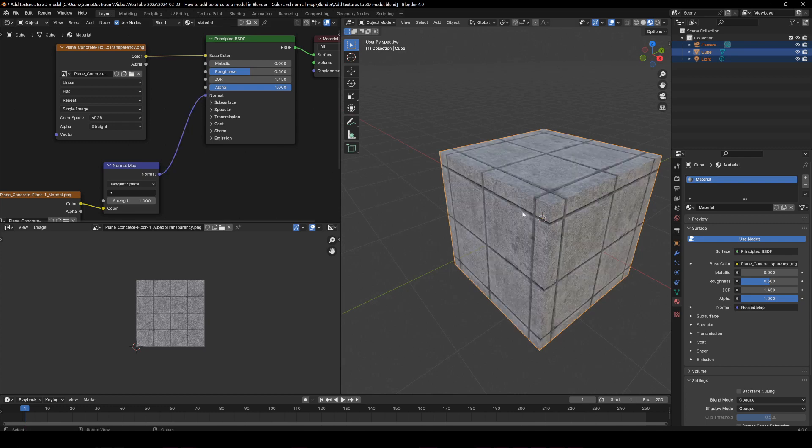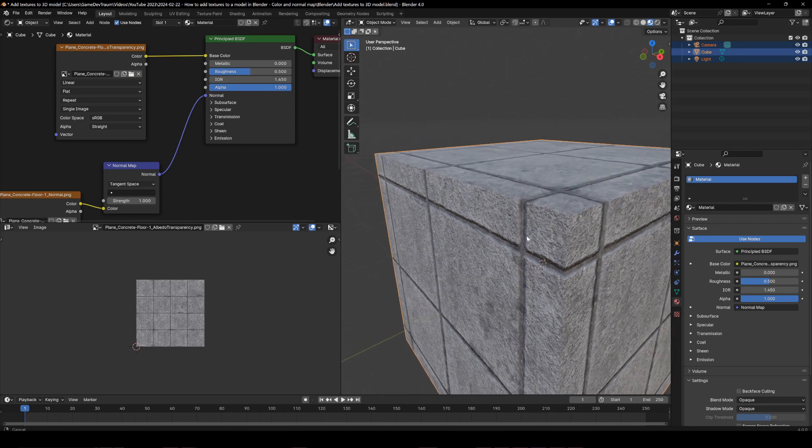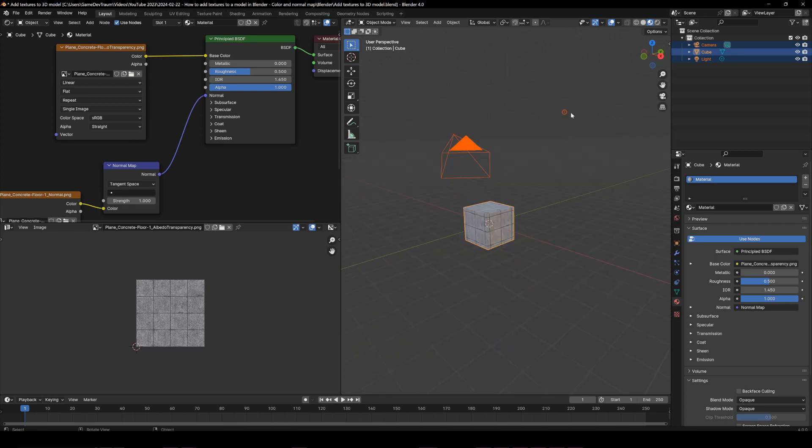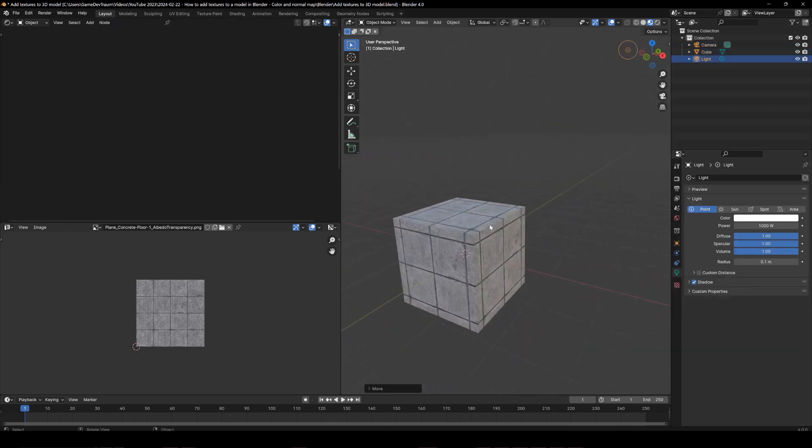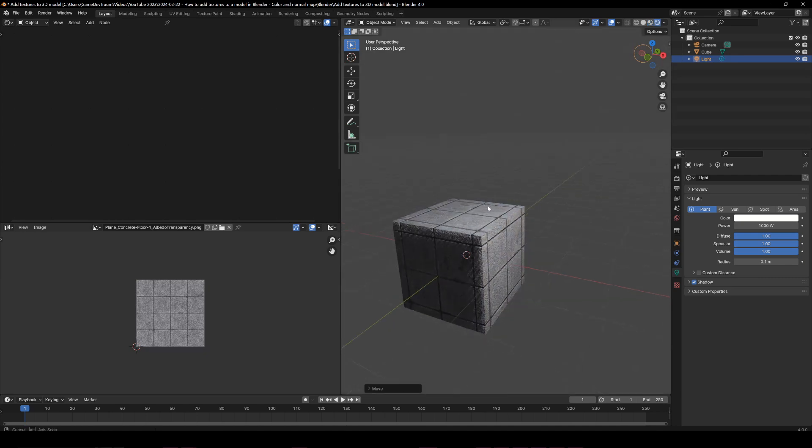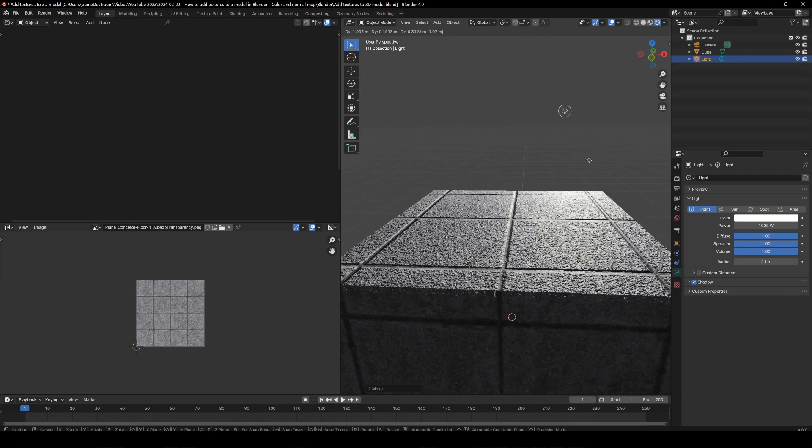Now your model has normals and it will produce different shadows based on the lighting conditions, but to see that you need to press Z, change to the rendered mode and play a little bit with the light source.